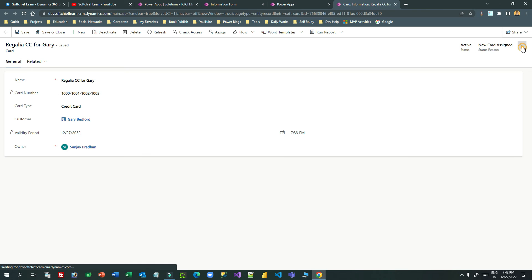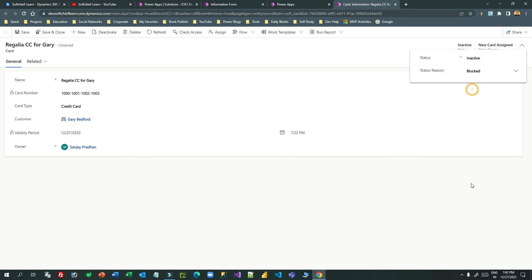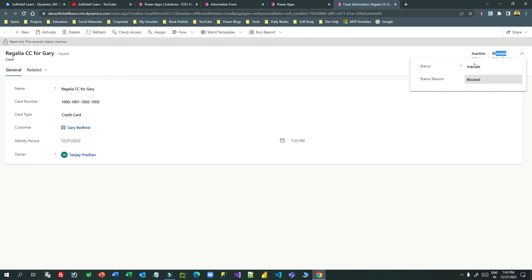Now when I deactivate this, I can choose a status reason item — let's say 'blocked'. I can select blocked and save it, so the user can understand that the card is inactive because it is blocked. Status and status reason are very important fields for managing the status of a record. If you have requirements to manage status in any entity or table, do not create new status fields — use the built-in status and status reason fields, which Microsoft provides and are very useful.